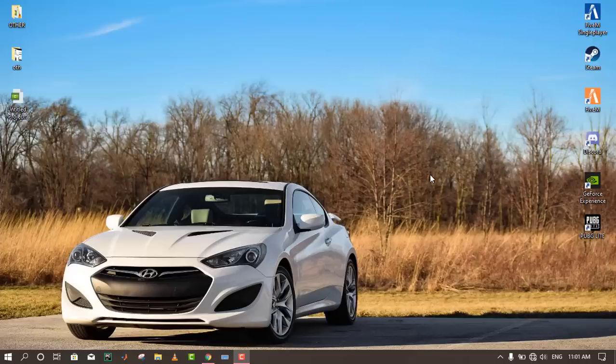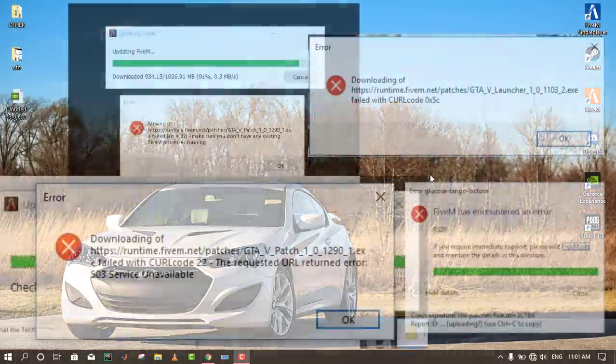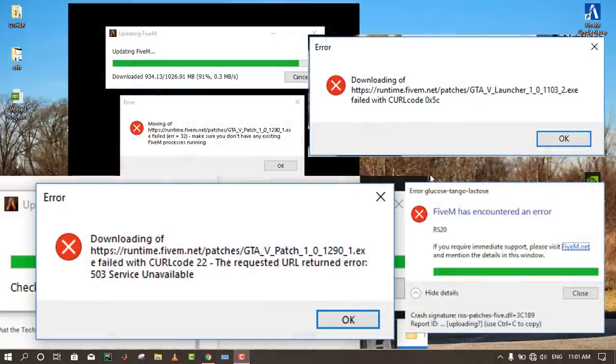Hello and welcome to VortexSoftex. In today's video, we're going to learn how to solve the problem of FiveM not starting and showing an error like this.